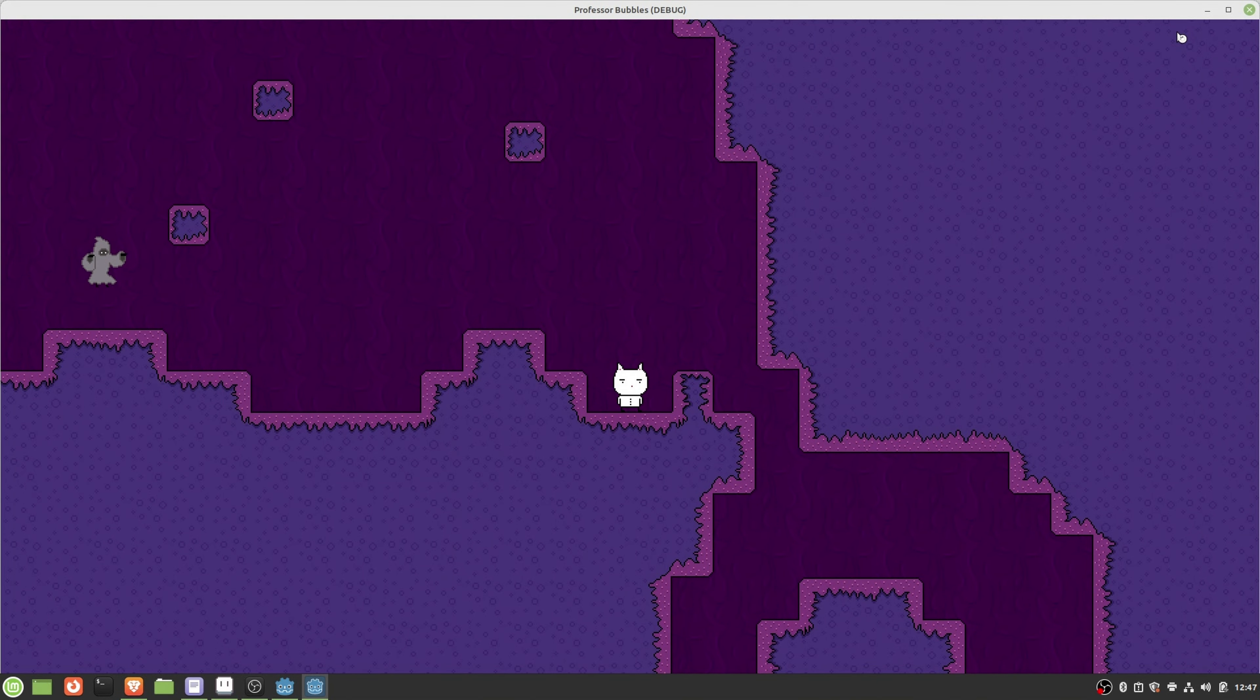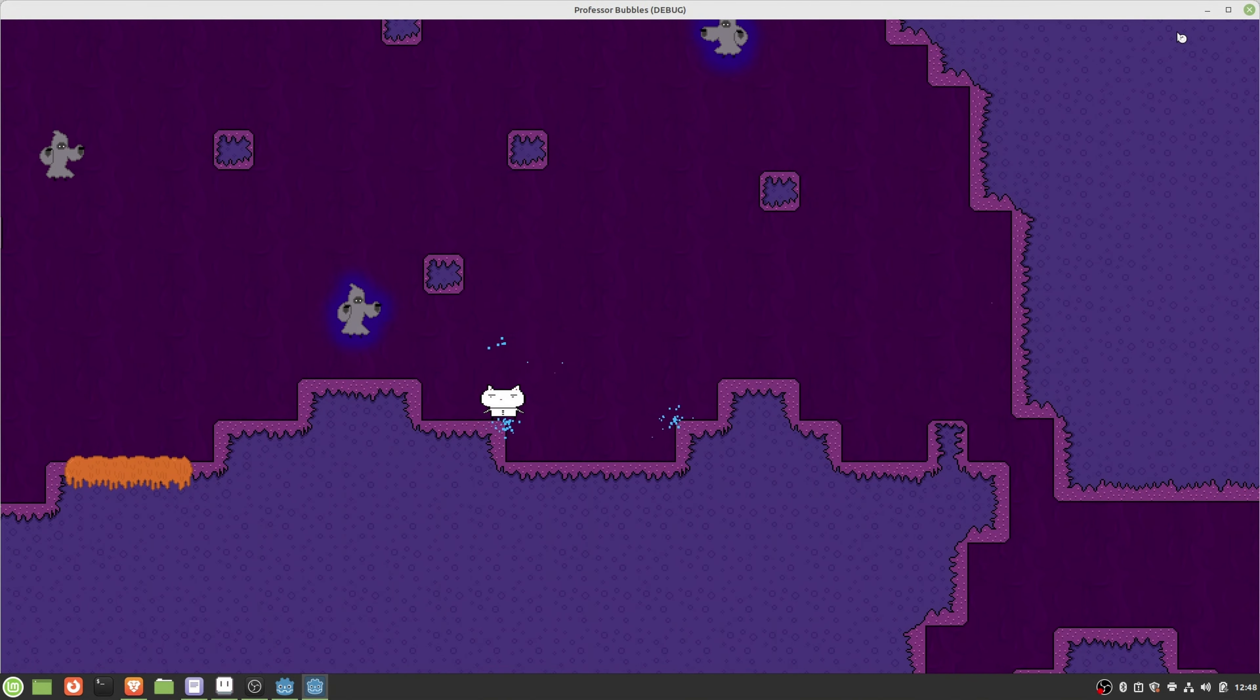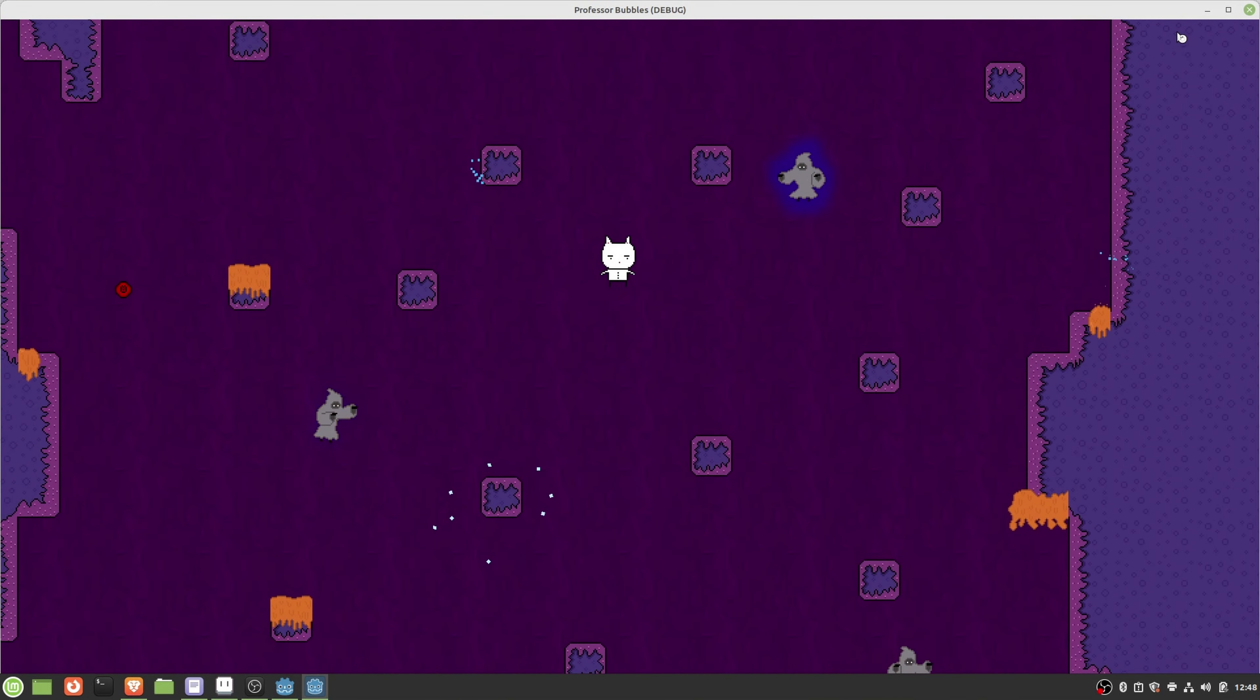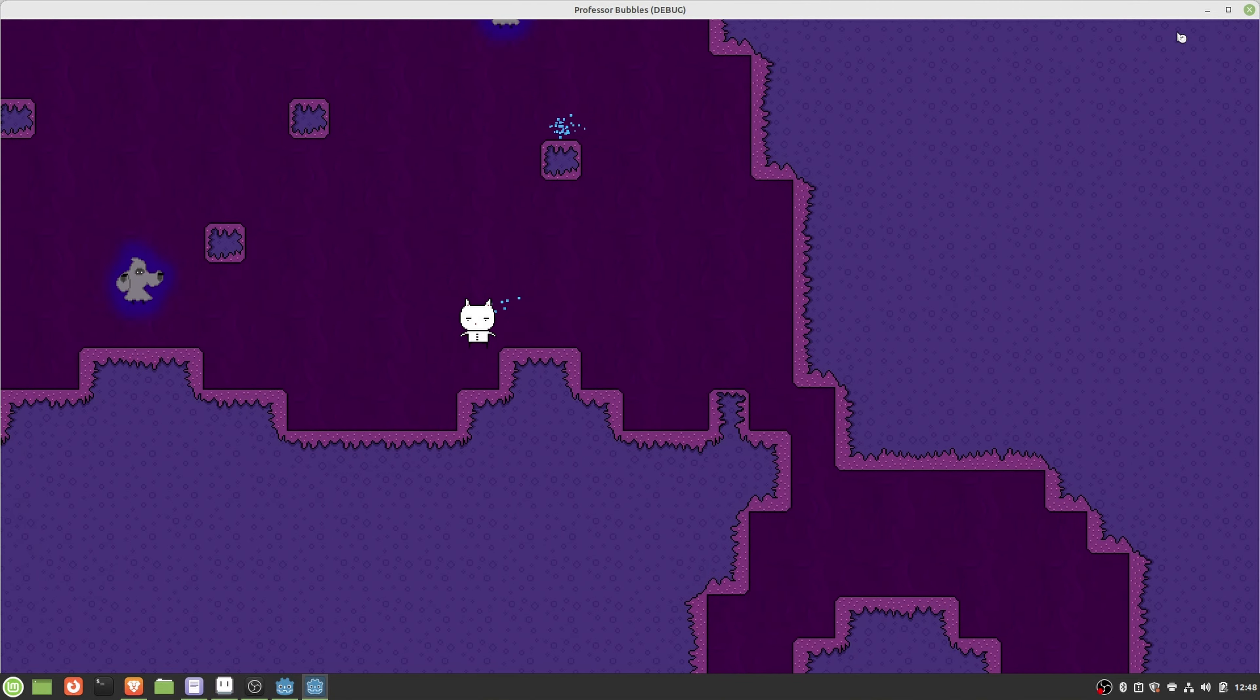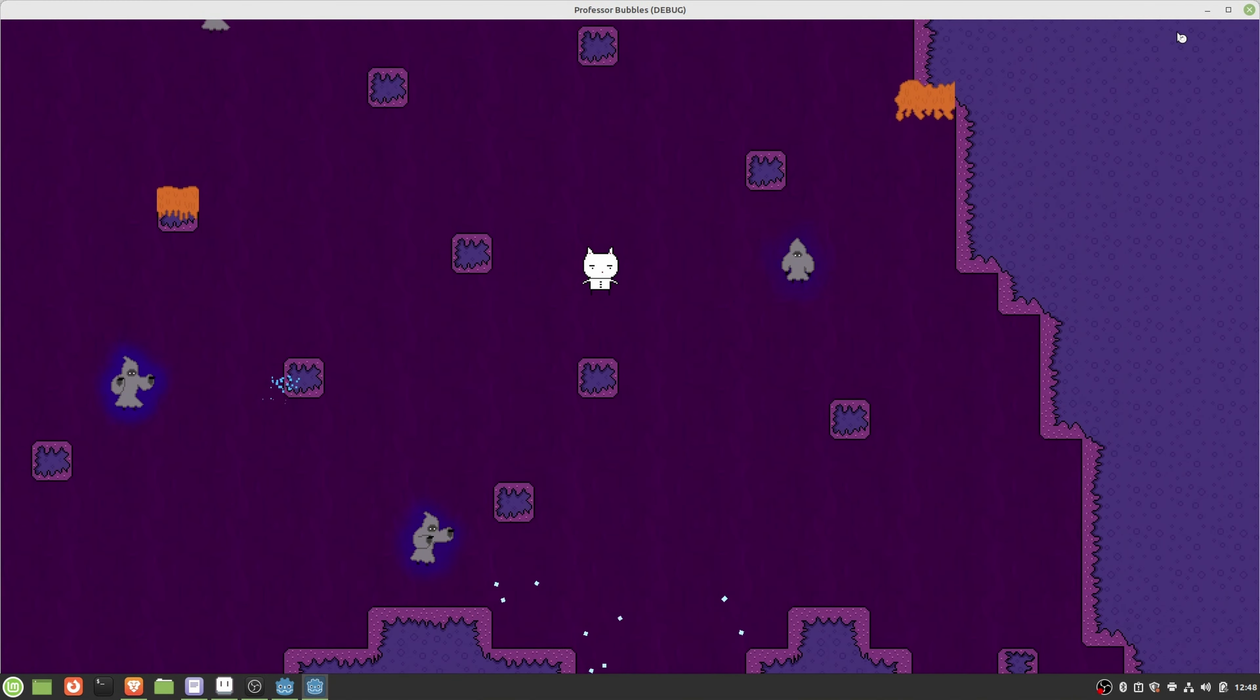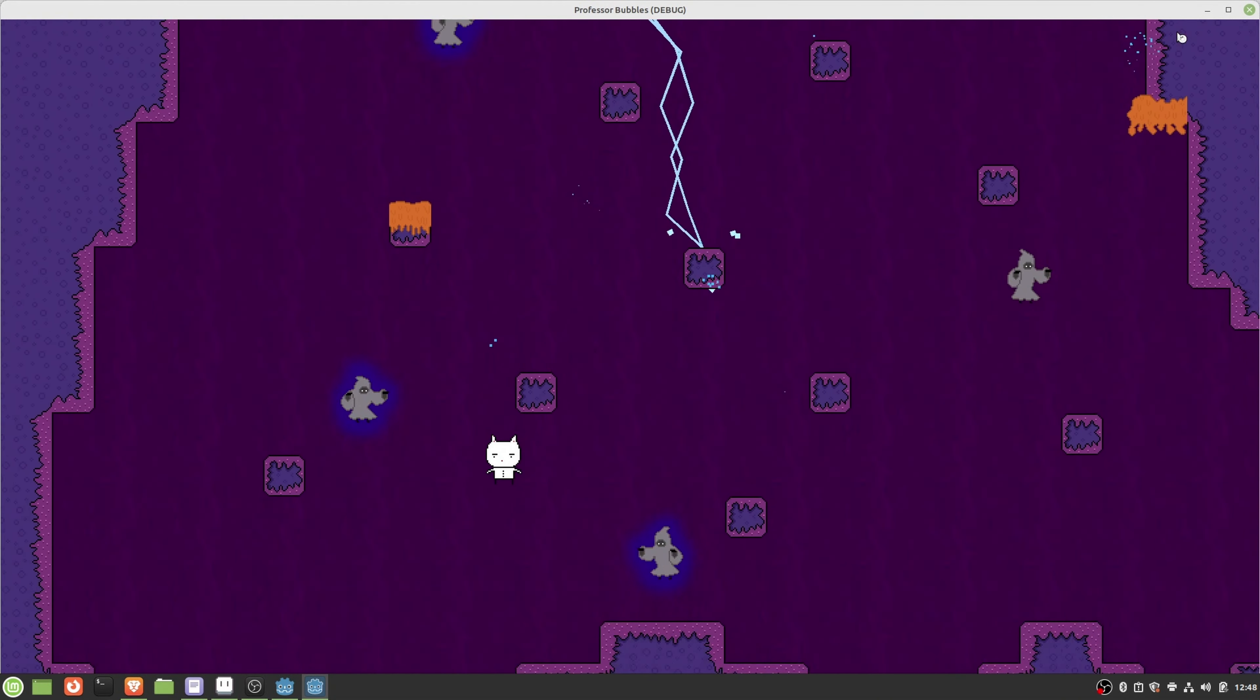So talking about rage quitting, I'm a huge fan of very hard platforming games, talking about the kaizo levels in Super Mario Maker 2.